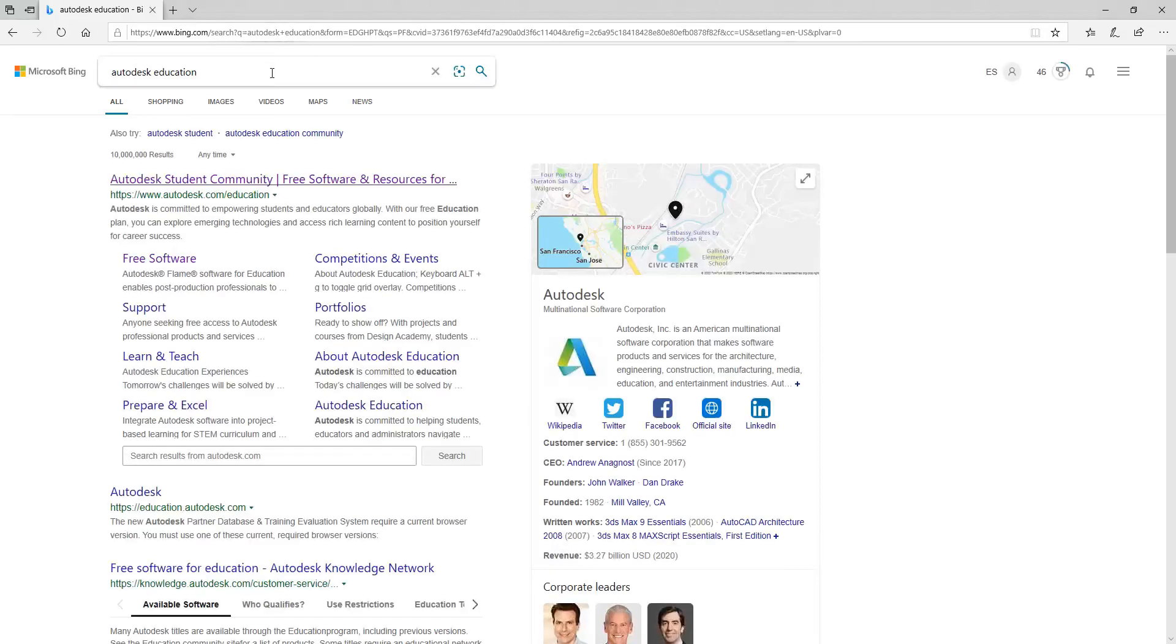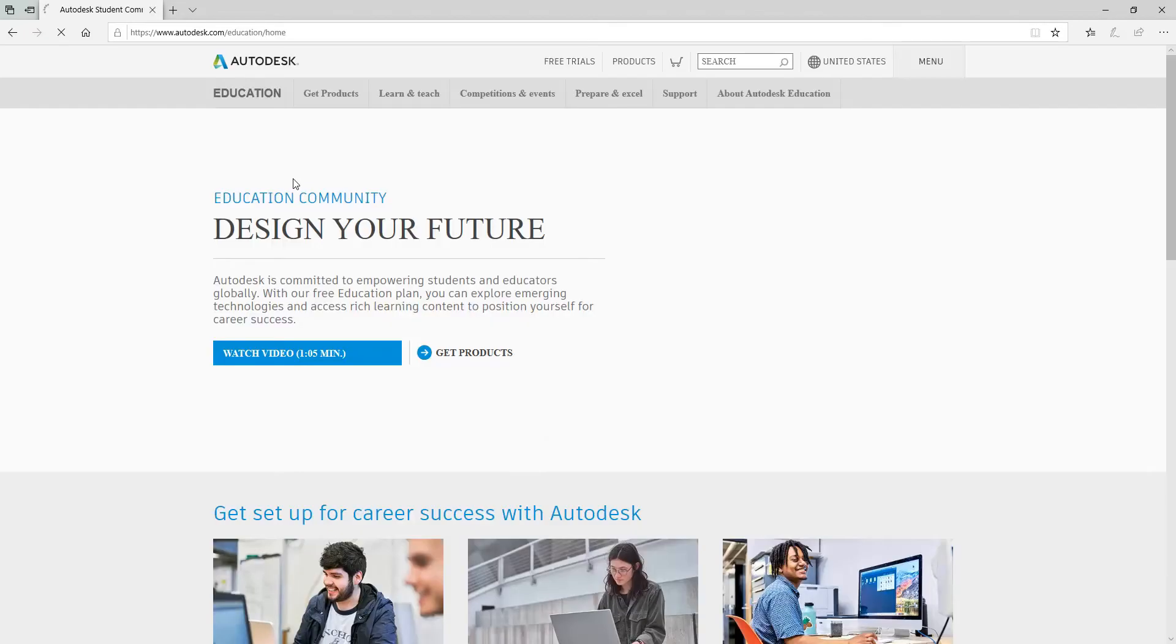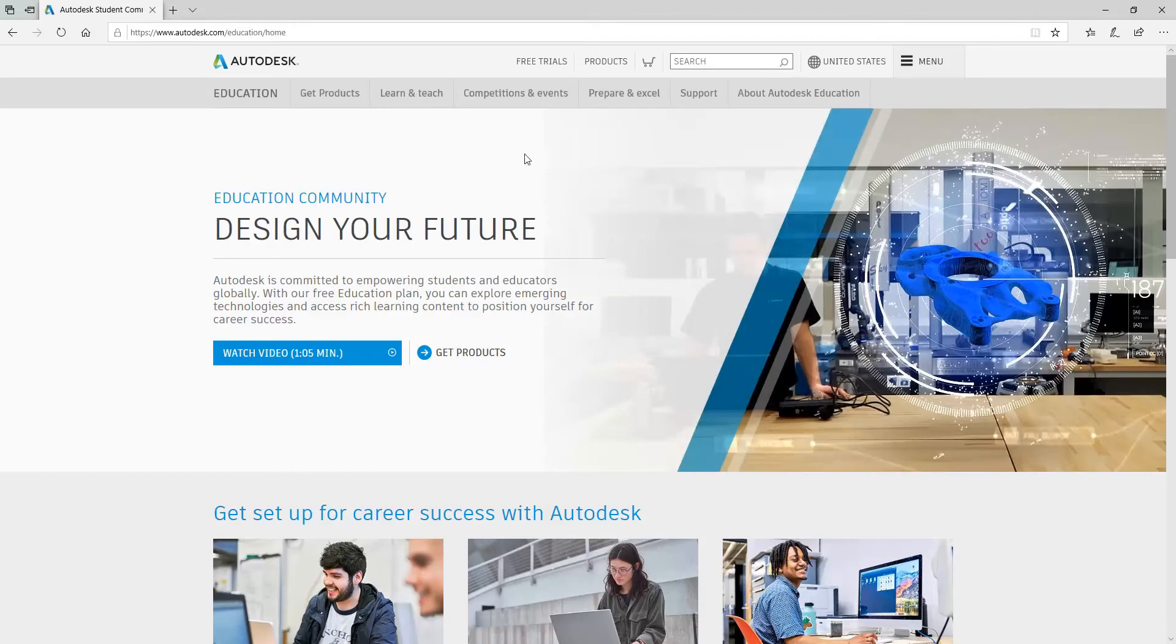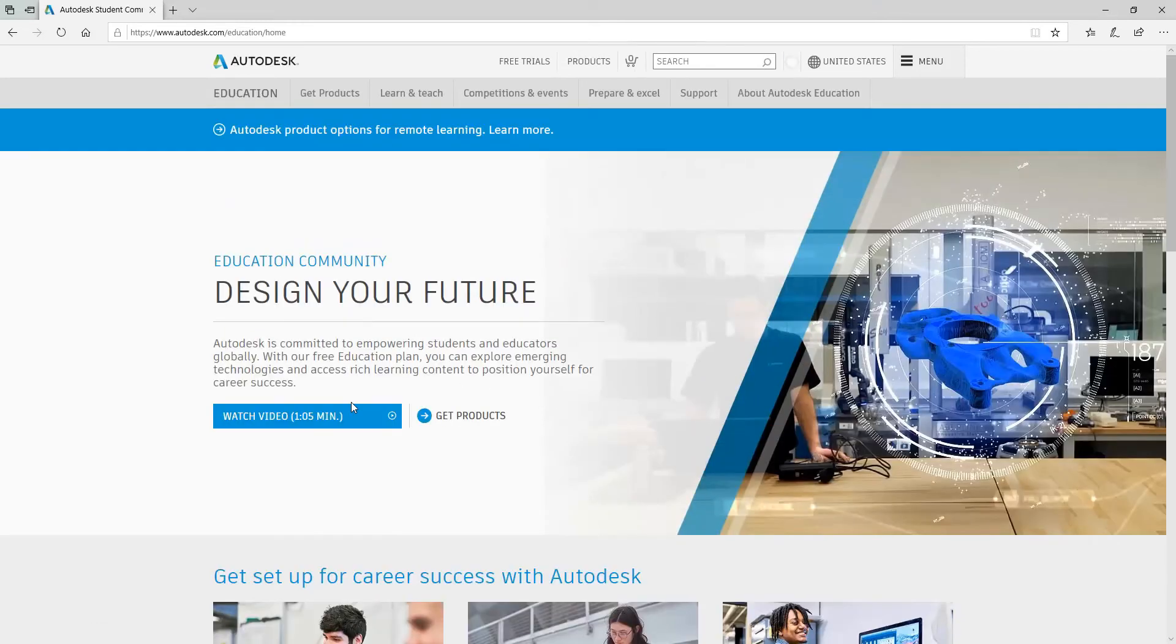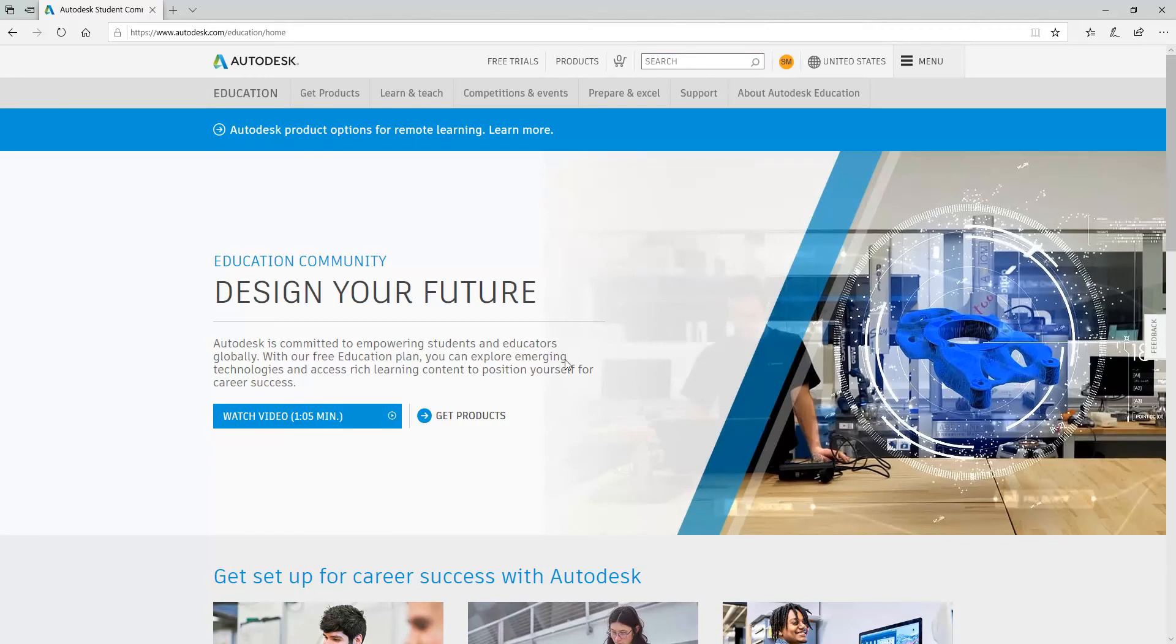Go to that site and log in. I'm already logged in, so you need to create an Autodesk Education account.